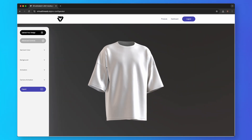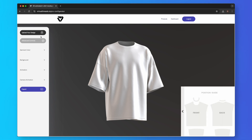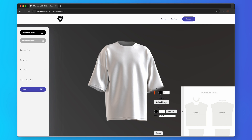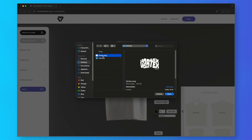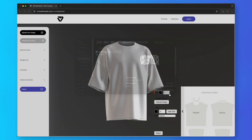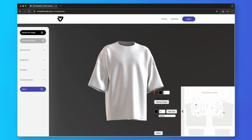Select upload your design. Click this arrow and finally select upload image. Choose your logo or design. As you can see, our design is not visible on the product because both the design and garment are the same color.